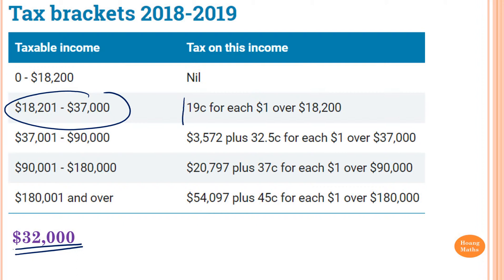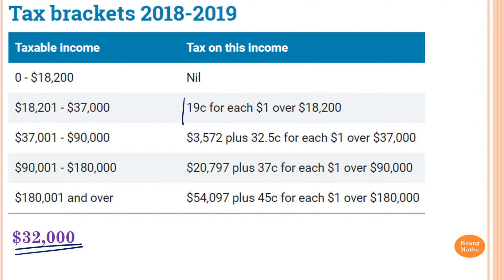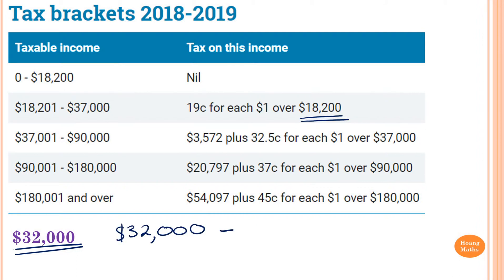We just need to read this instruction here: $0.19 for each $1 over $18,200. So anything above $18,200, every $1 we need to pay $0.19. We need to work out how much above that amount first. So we go $32,000 minus $18,200, which gives me $13,800.